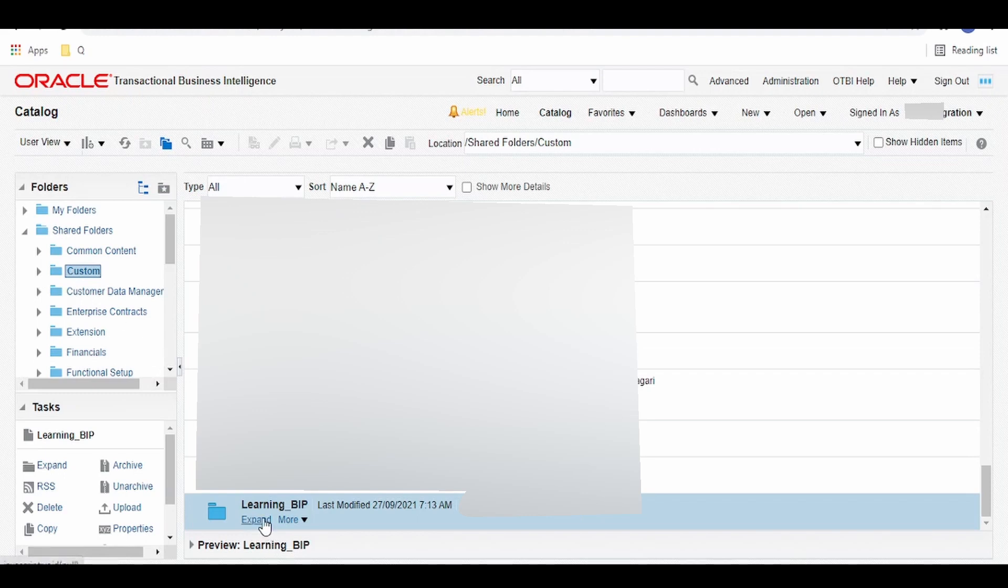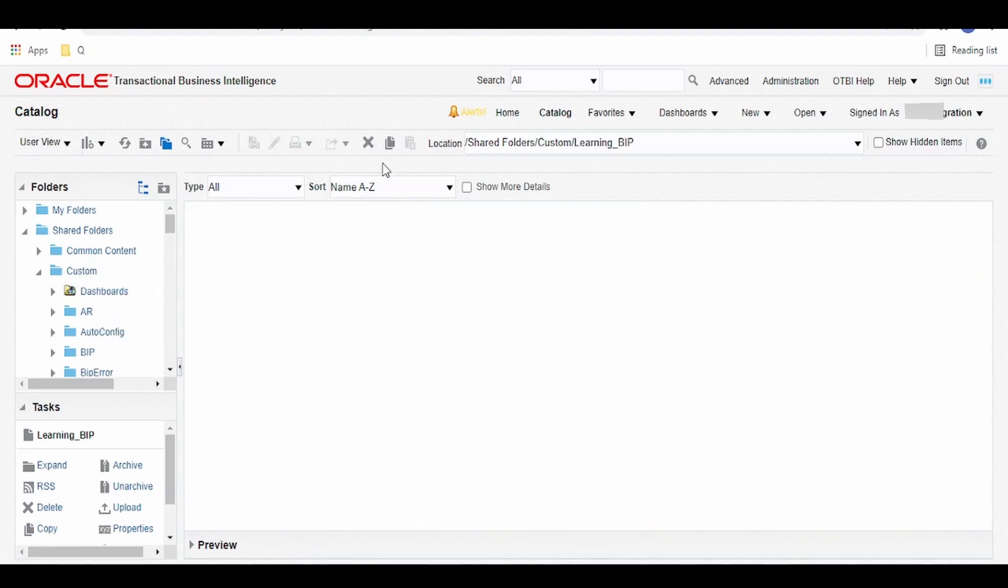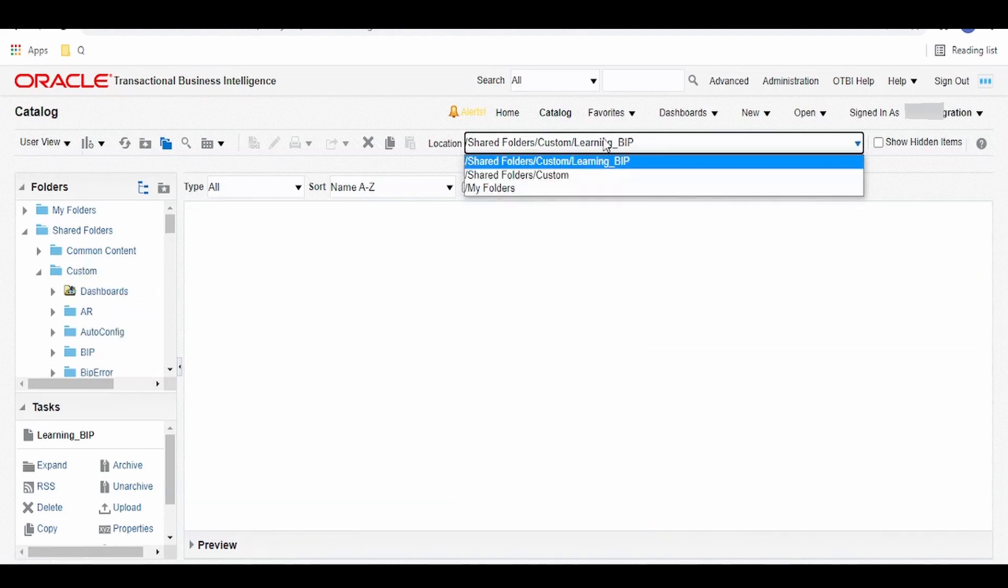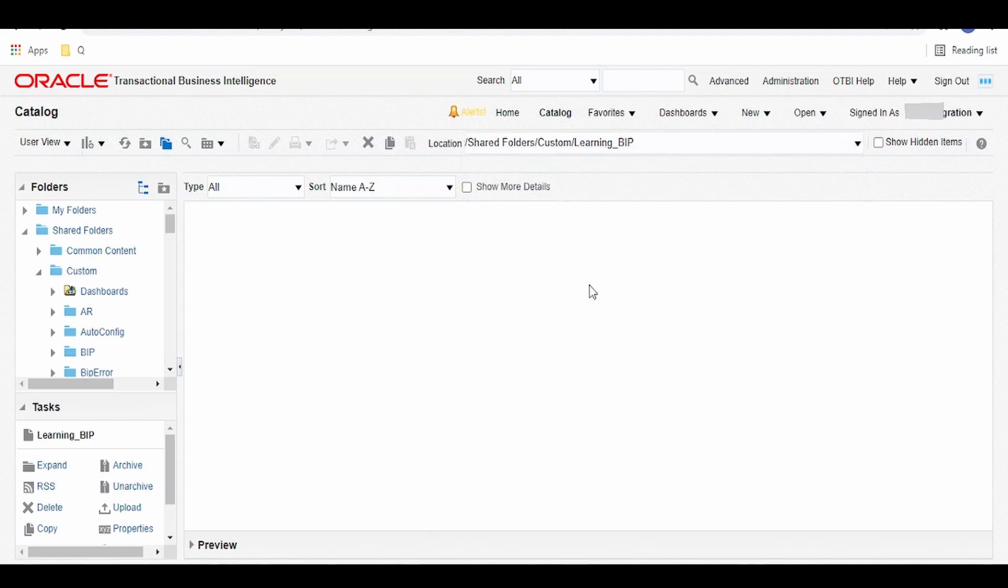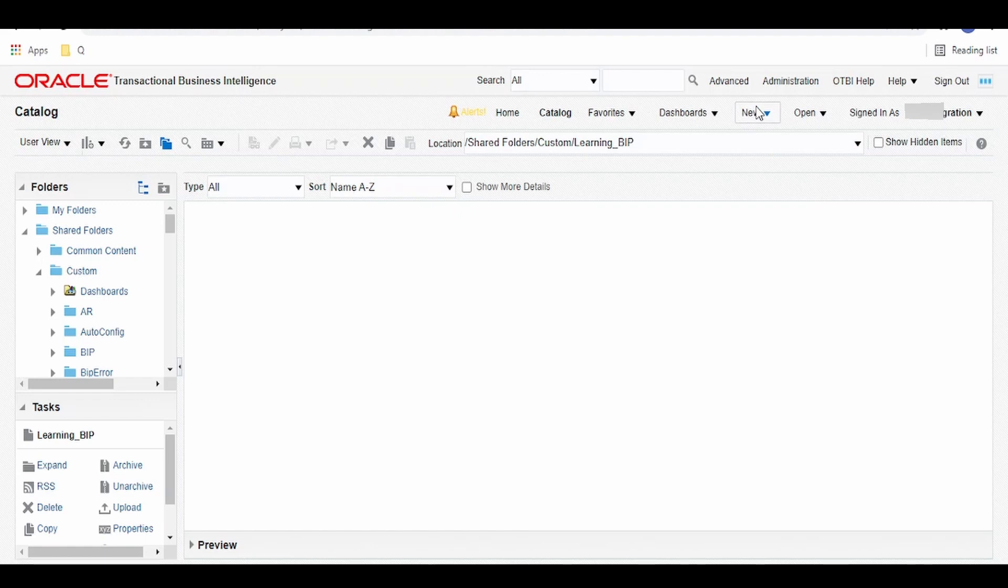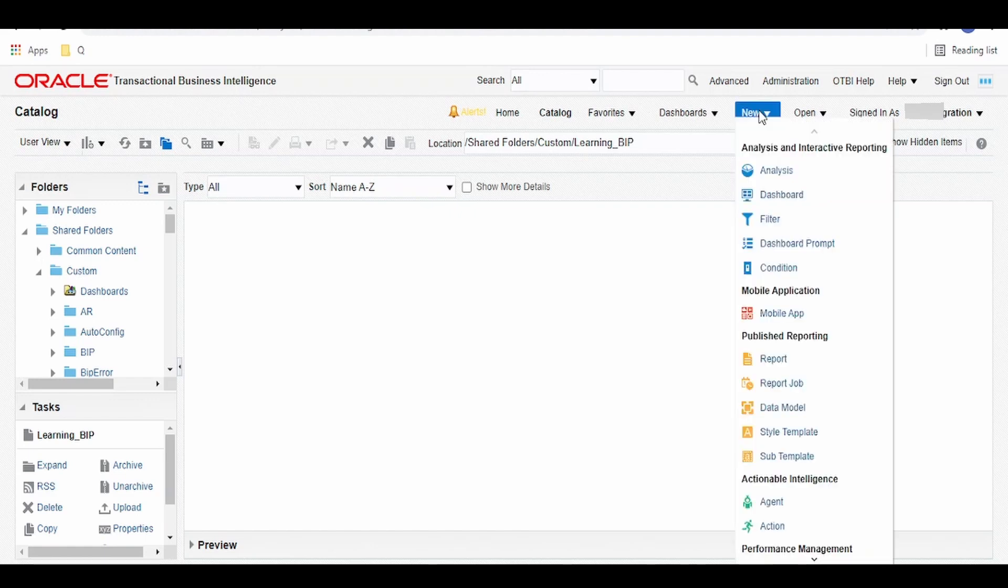Click on expand. If you see over here, our path location for the BIP report is /shared folder/custom/learning. As we don't have anything over here, to begin with creating a report, first of all we have to create a data model.